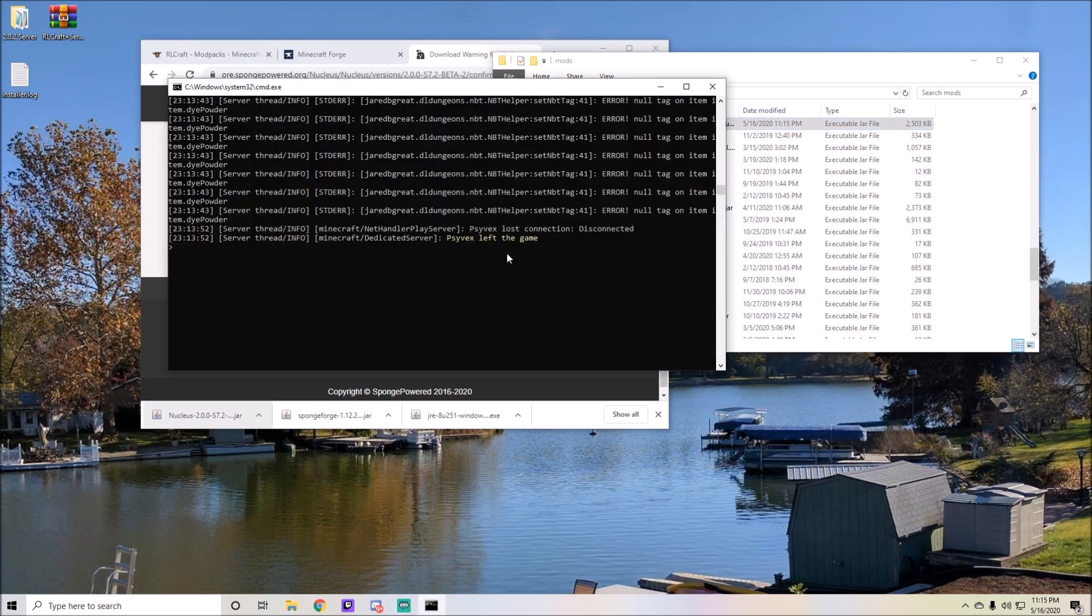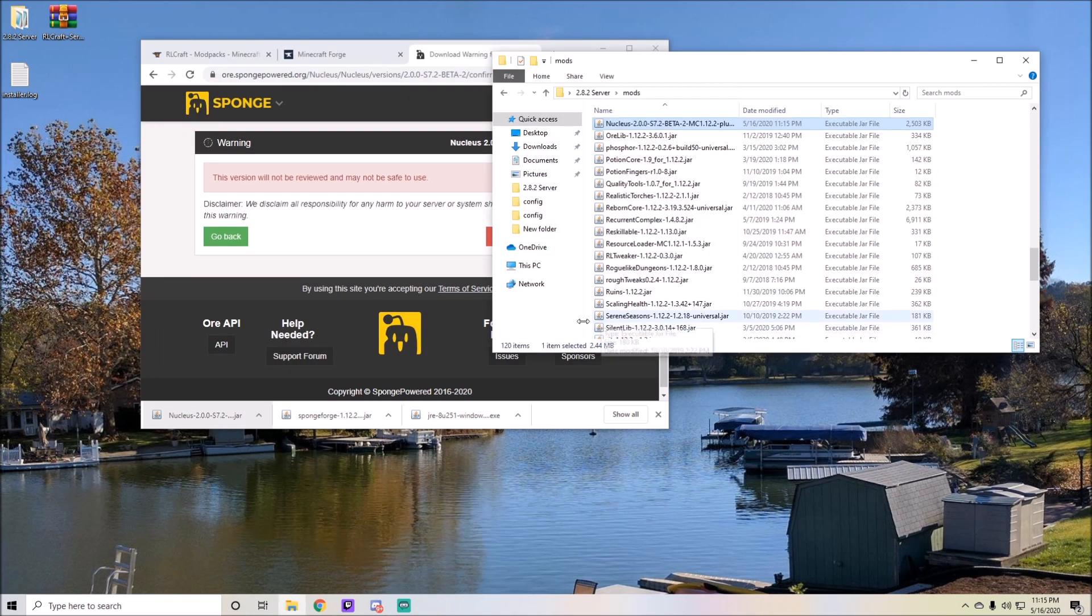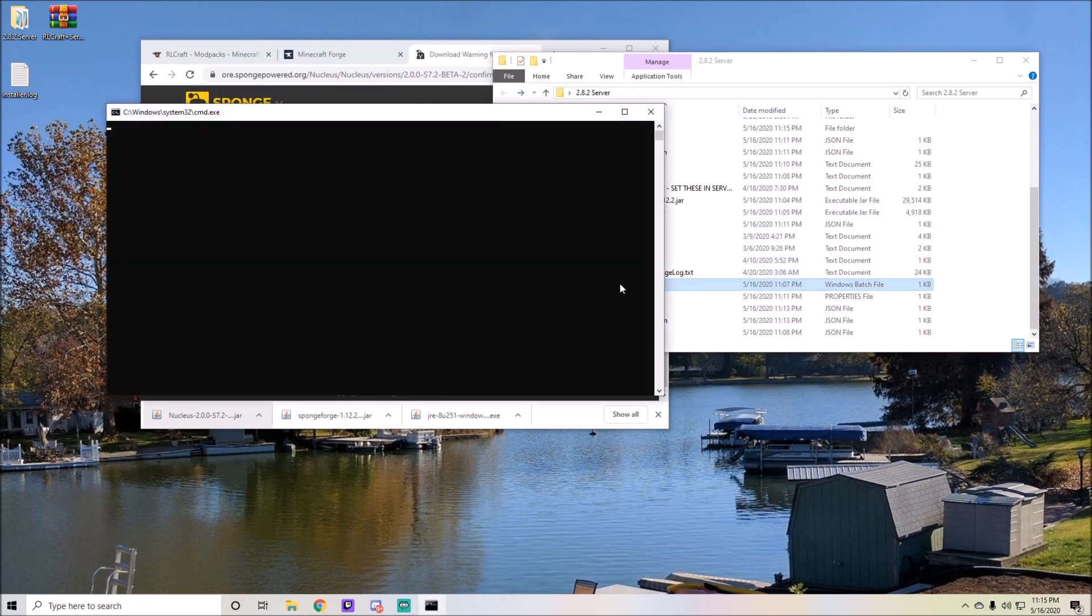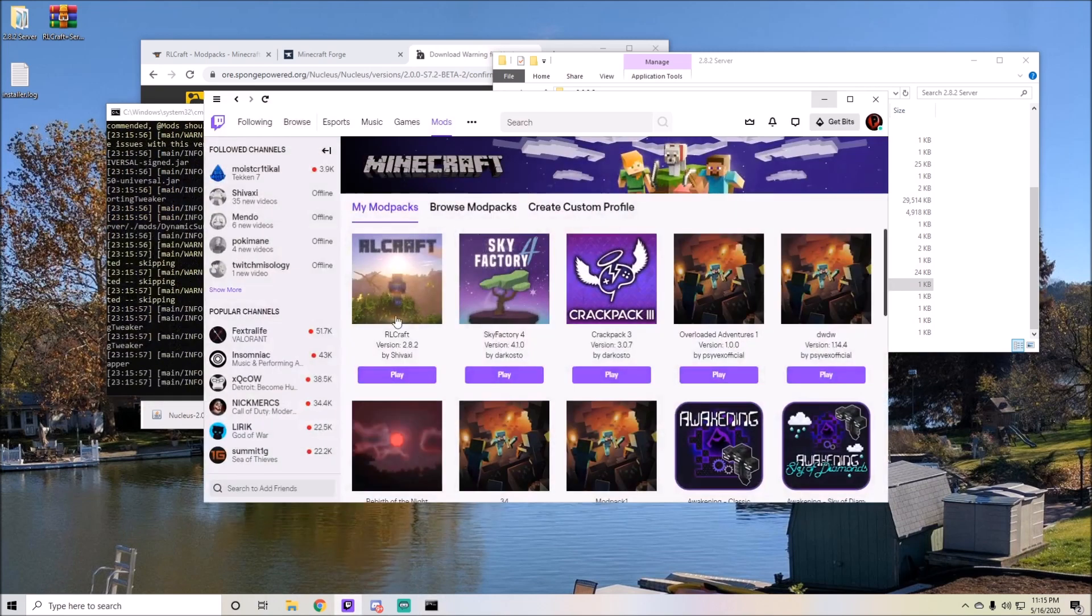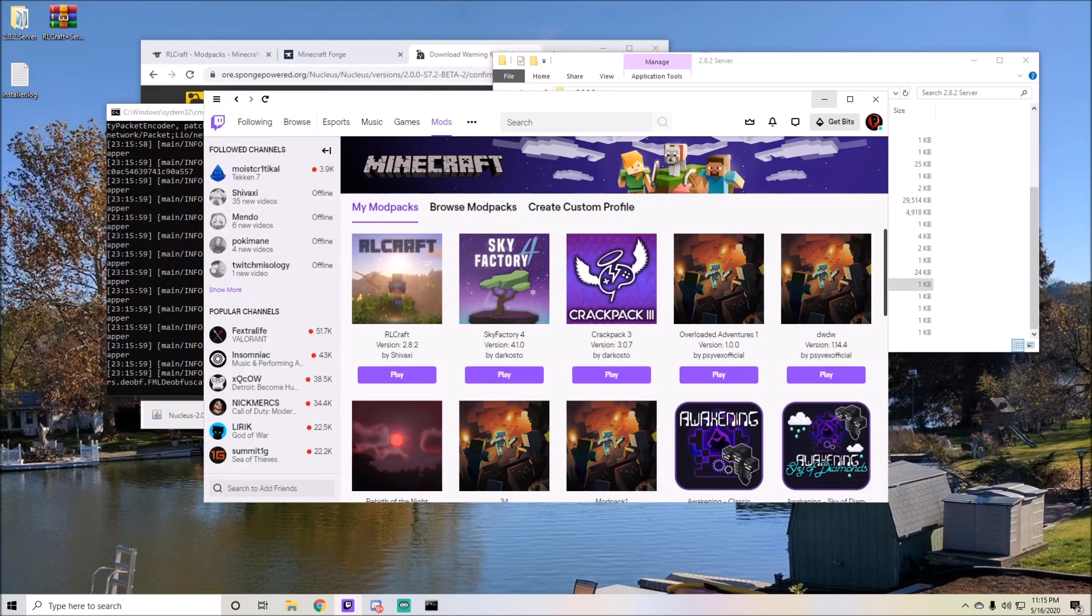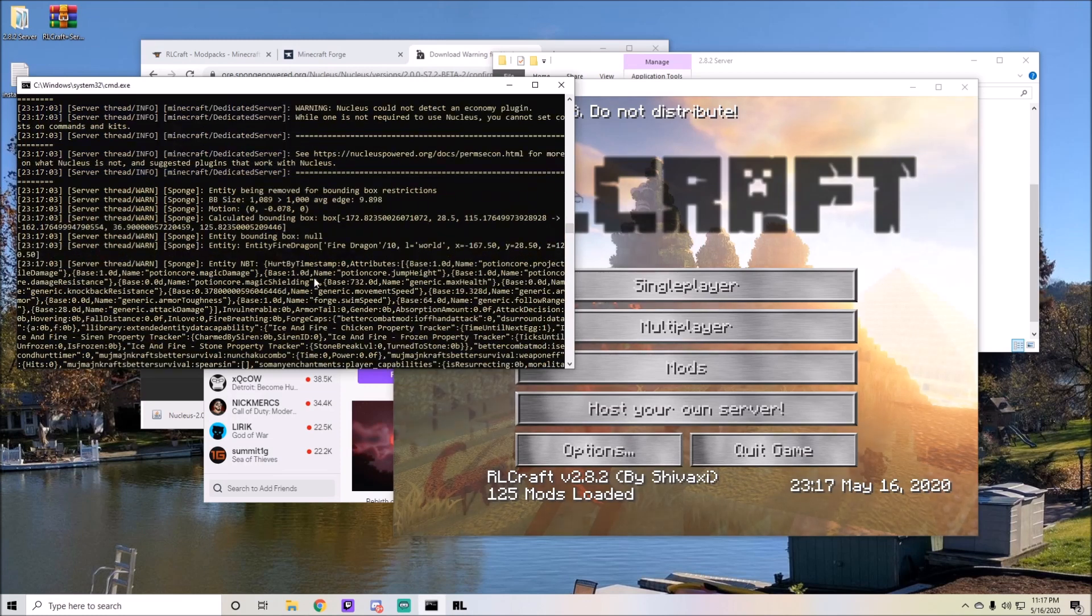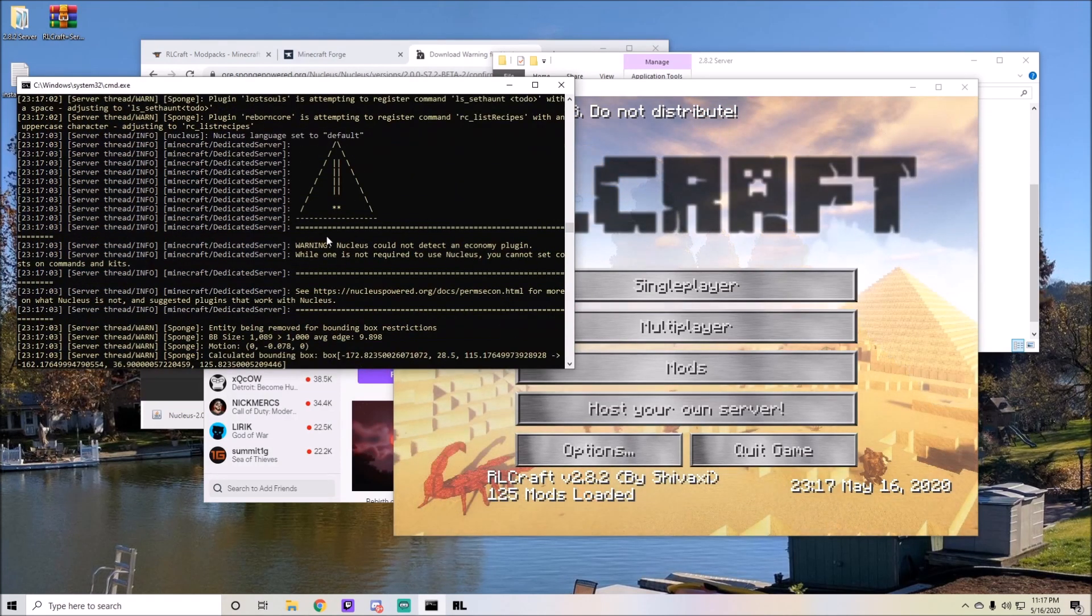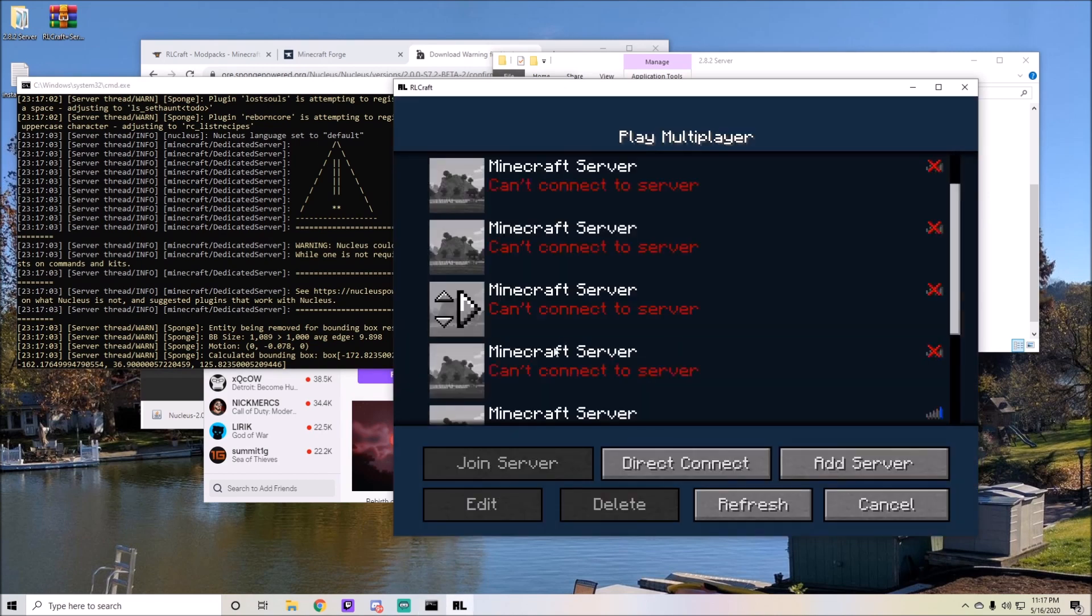Once you do that, you can stop your server and then simply go back to the folder and open it again. It should load all your files and I'll go ahead and get back into RLCraft again. Now that it's running again, you can see that it attempted and ran Nucleus right here.